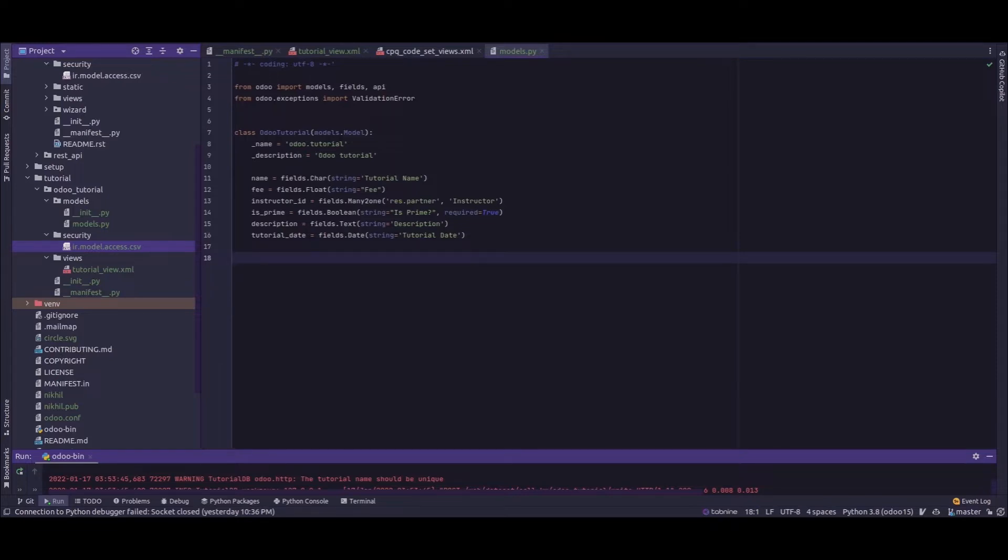Let's say I need to add constraints to the name field which checks the length of the name. That is, I need to add a validation which checks whether the name field contains at least four characters.